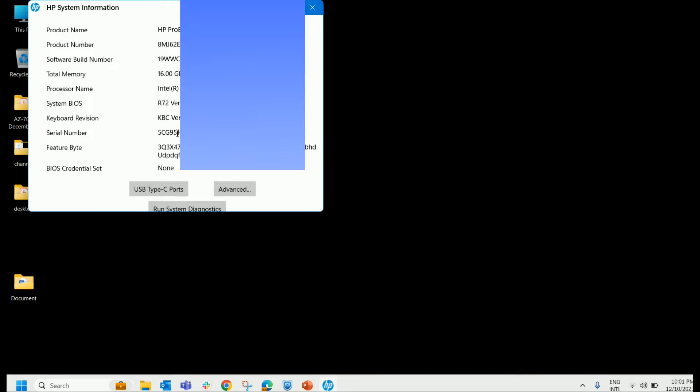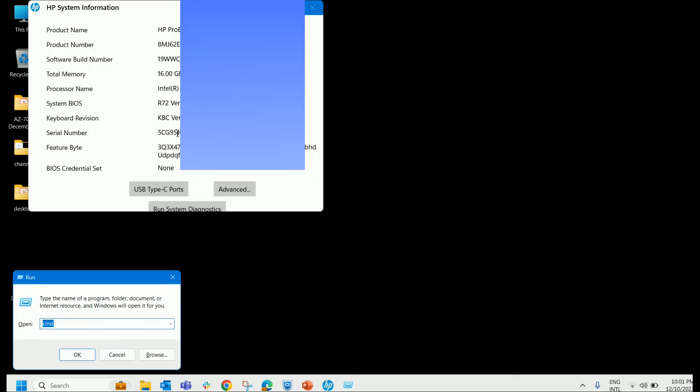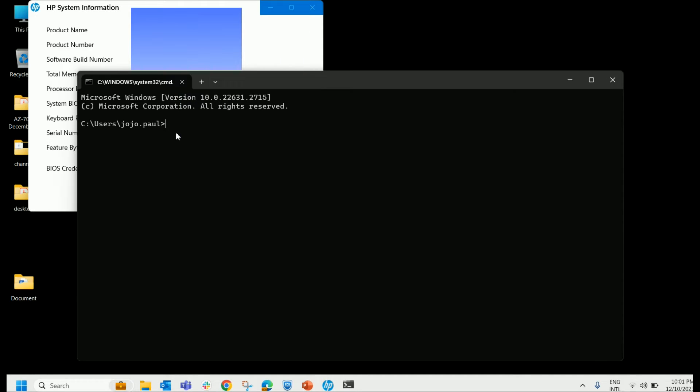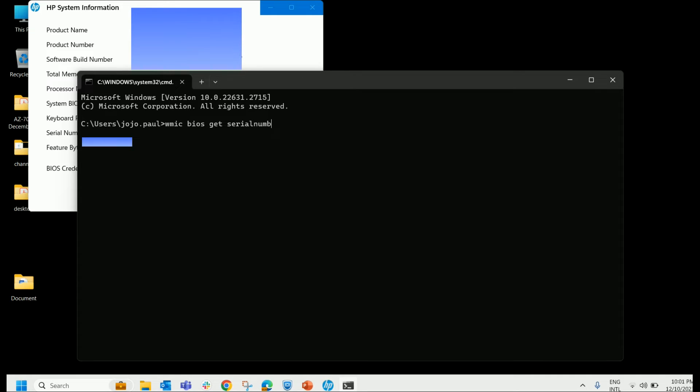And third method is through the command prompt. So go to the command prompt and type WMIC space bios space get space serial number. Go on, enter. It provides you the serial number.